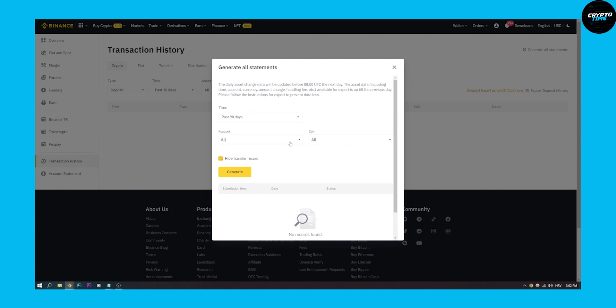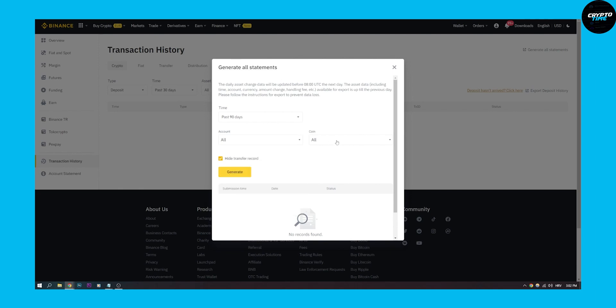We can also select the account - is it the spot, is it cross margin, is it isolated margin - and then we can put a coin as well.